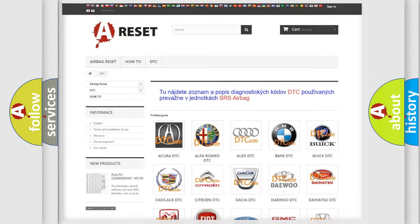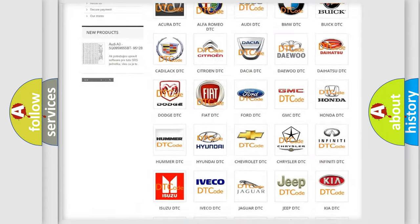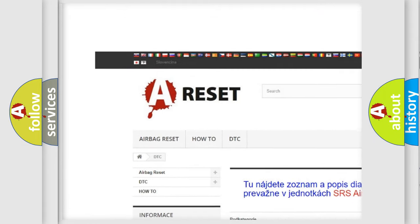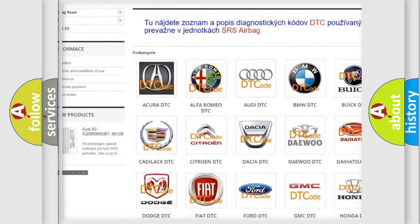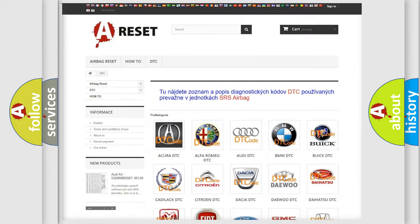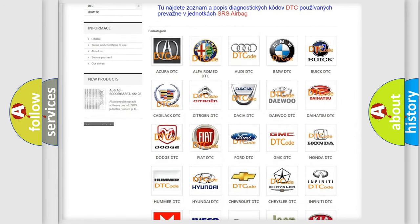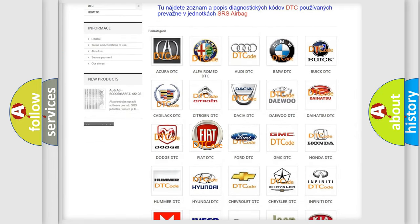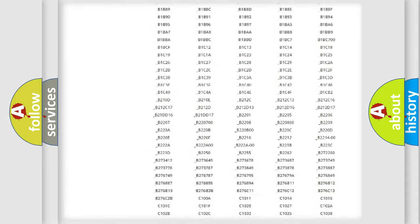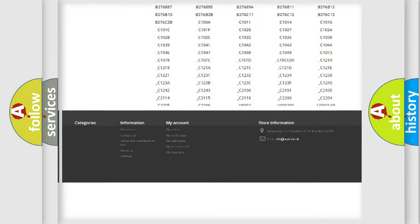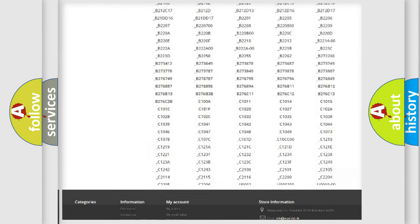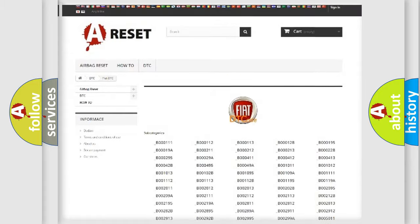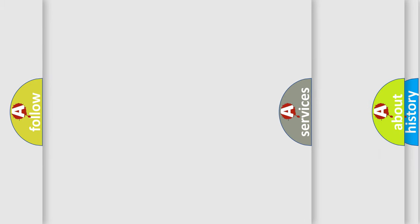Our website airbagreset.sk produces useful videos for you. You do not have to go through the OBD2 protocol anymore to know how to troubleshoot any car breakdown. You will find all the diagnostic codes that can be diagnosed in Fiat vehicles, also many other useful things.